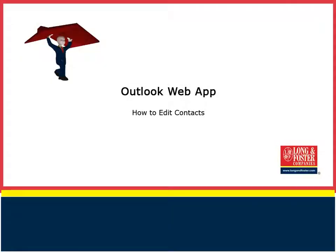Welcome to this training video on the Outlook Web App. We will cover how to edit your contacts in Outlook.